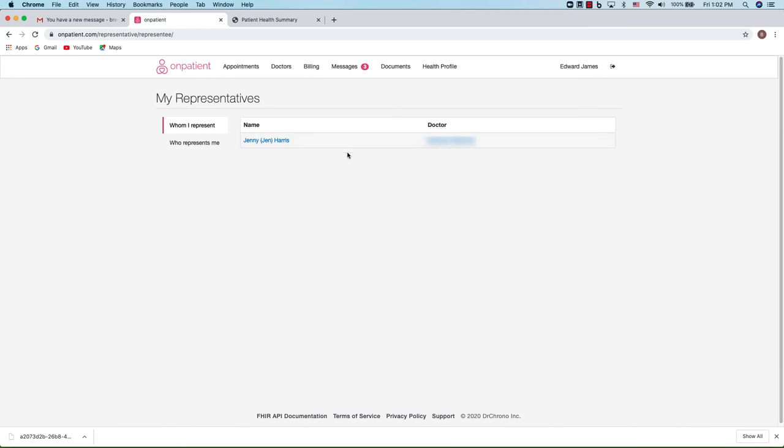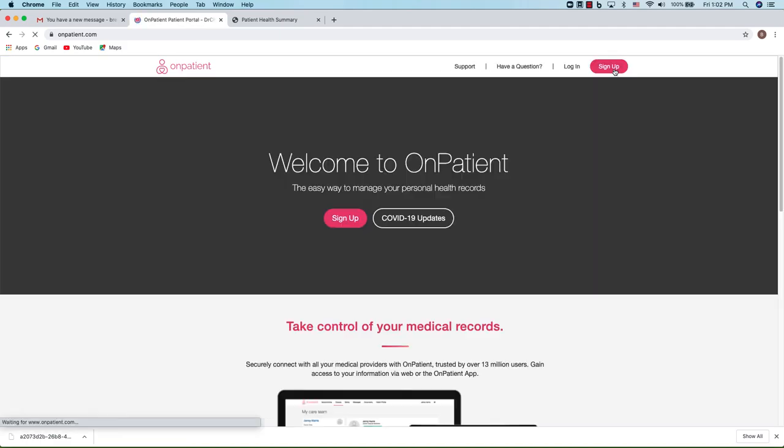Once you're all set with OnPatient, if you need to log out, click on the arrow next to your name and you're all set. Thank you for taking the time to watch this video.